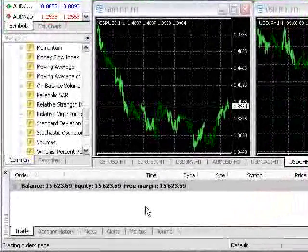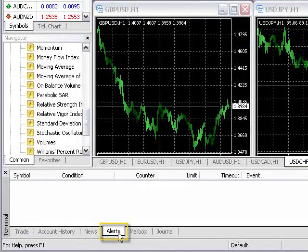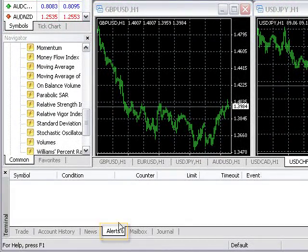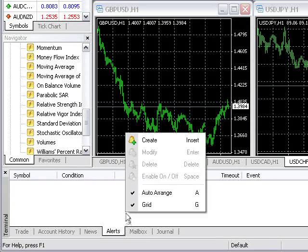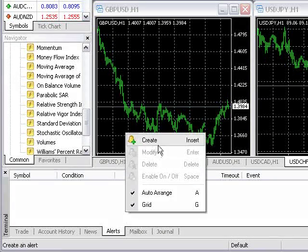To set an alert, click on the Alerts tab in your terminal window. Right-click anywhere in the window and select Create.